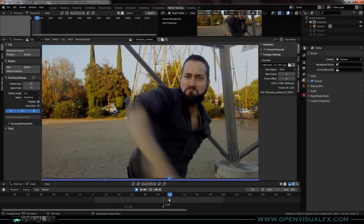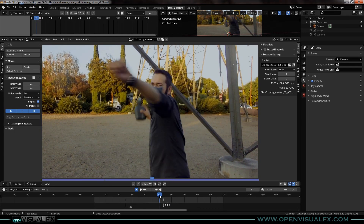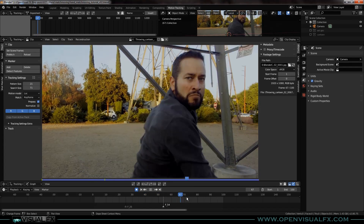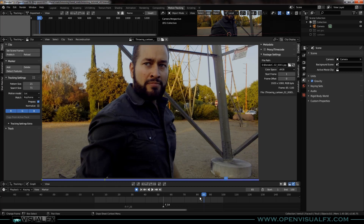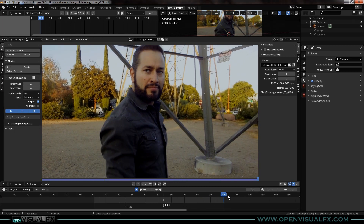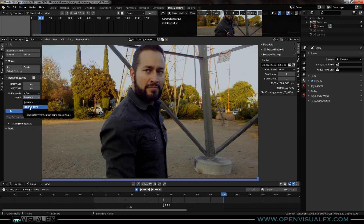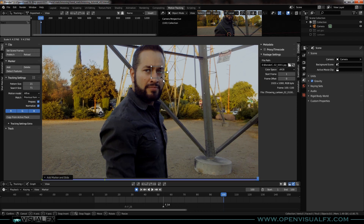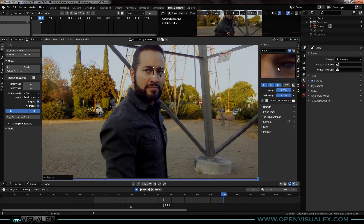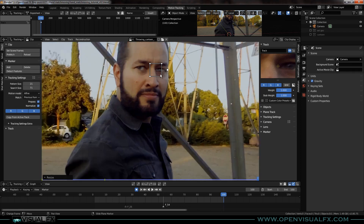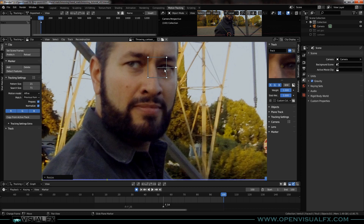You always want to start where things are biggest in frame and get smaller — that tends to work better. Before we set a tracker, I know right off the bat we're going to want to use affine. I'll always hit normalize, and because everything is changing so much, I'm going to set the match mode to previous frame. That means it won't always reference the first keyframe — it'll look at the frame directly before, which tends to make things drift a bit, but I think we'll be okay.